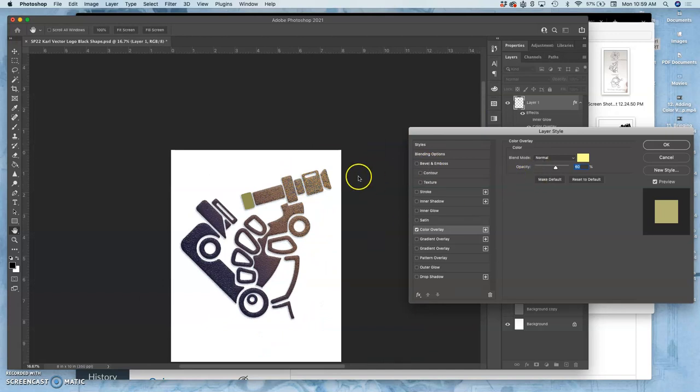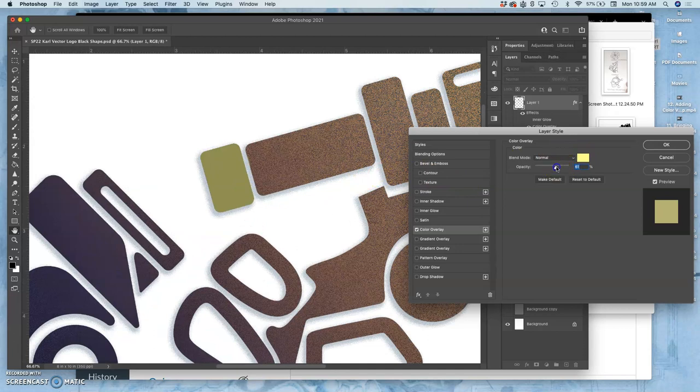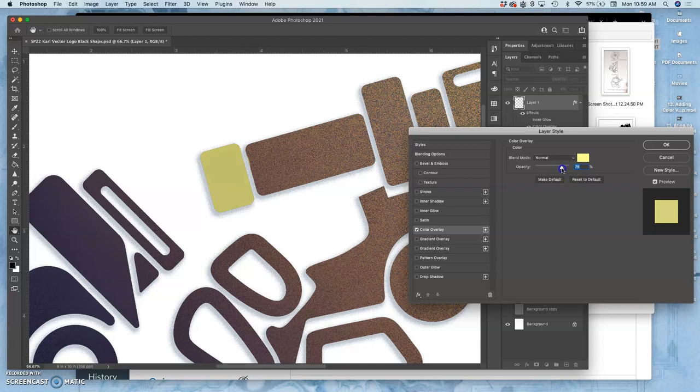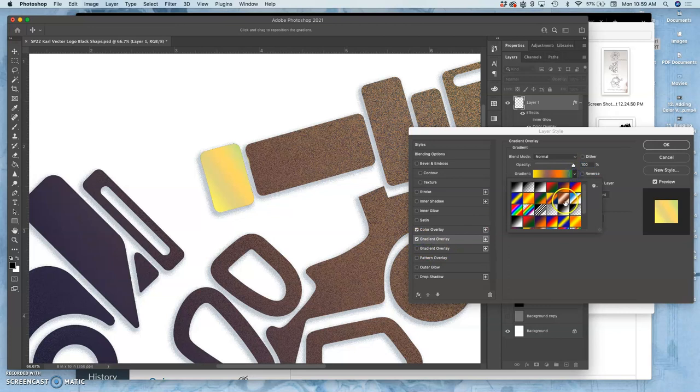Now how would I make it look gold? So often I'll use kind of a bright, fairly light, slightly low opacity fill. And then I'll use a gradient and I'll use one of their gradients that's kind of coppery or more metallic.